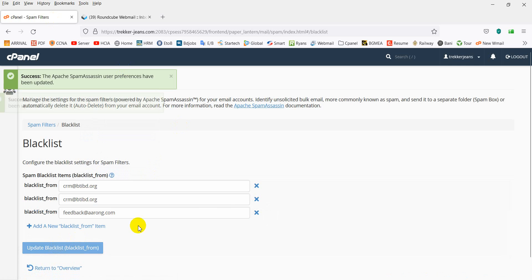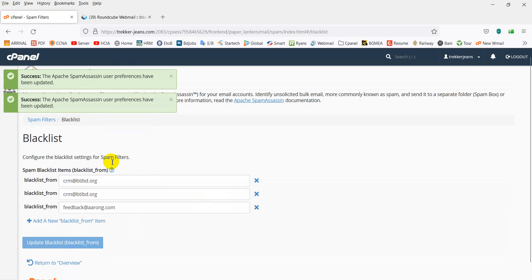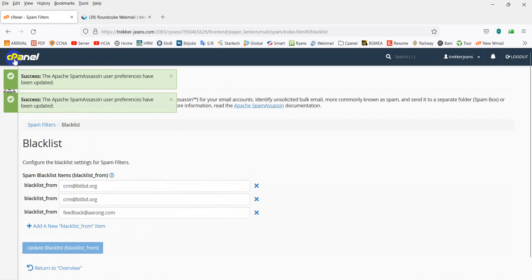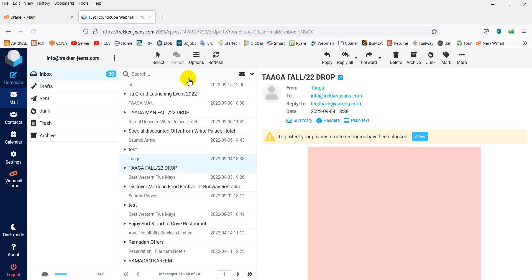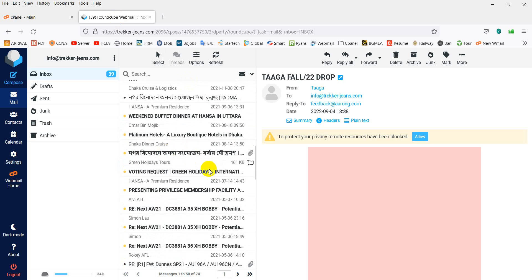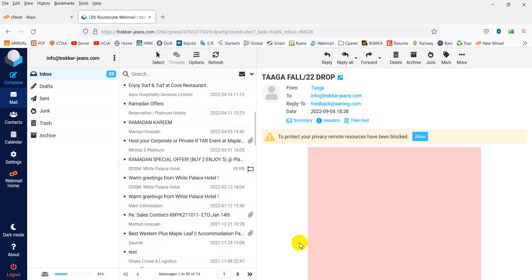Click update, then OK to confirm. The email is now blocked and will no longer appear in the inbox. Thank you.